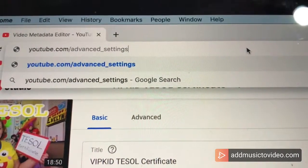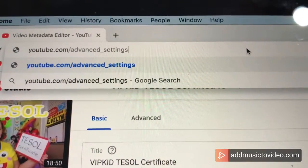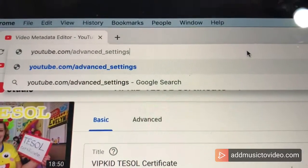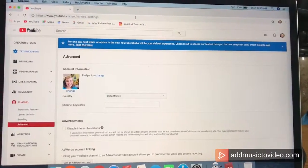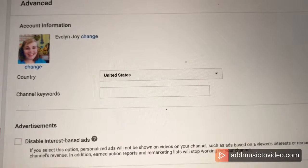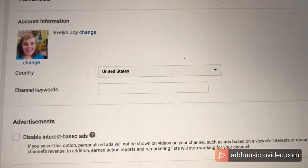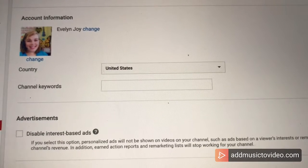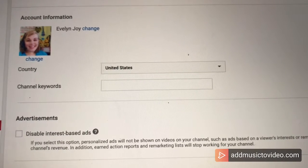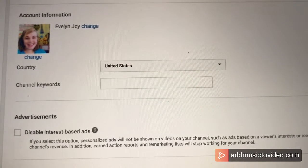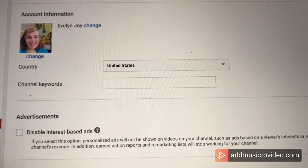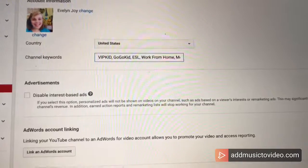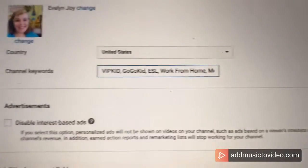First, you go to youtube.com/advanced_settings and here we are. I have had YouTube for a year and a half and I have never filled in my channel keywords. This is how YouTube can know what should be searched to find my channel. Only if I had known about this sooner, but better late than never.